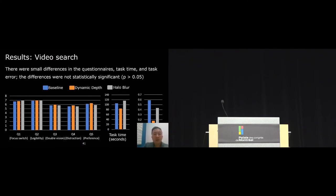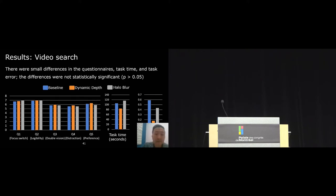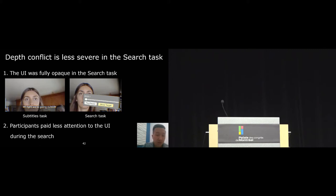For the video search task, we found an interesting result in that there were only small differences in the questionnaire, task time, and task error. None of the differences were found to be statistically significant. So why is there a difference between the subtitle and the search task? In the questionnaire, participants revealed that they did not notice any problem with the search task, and that may be because of two reasons.